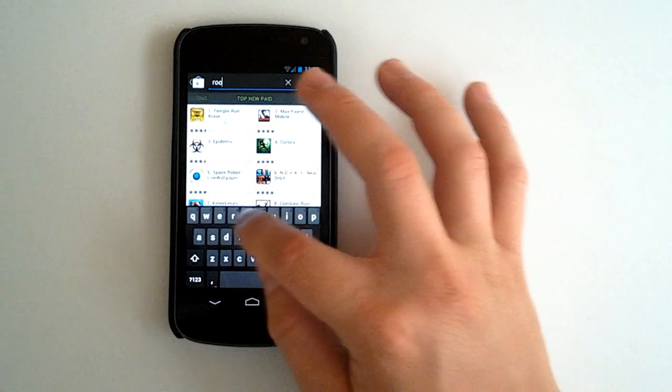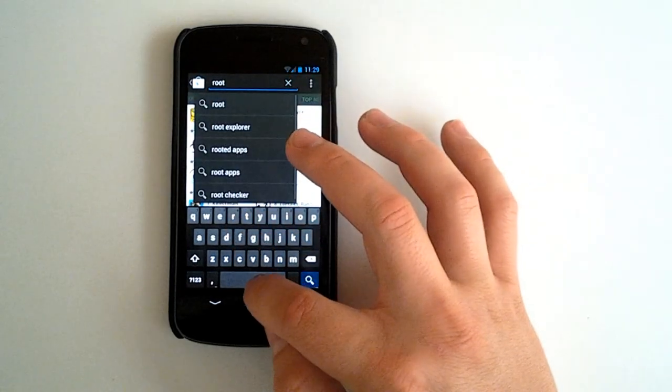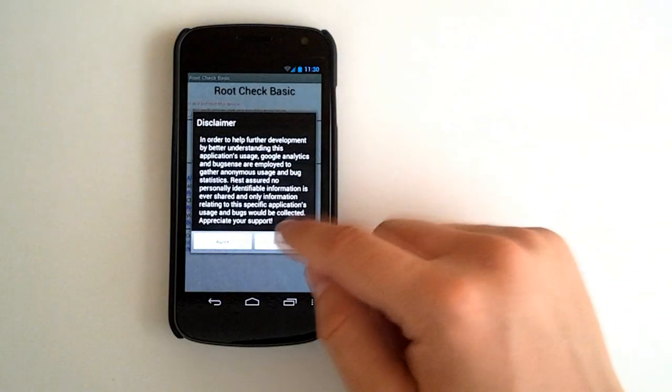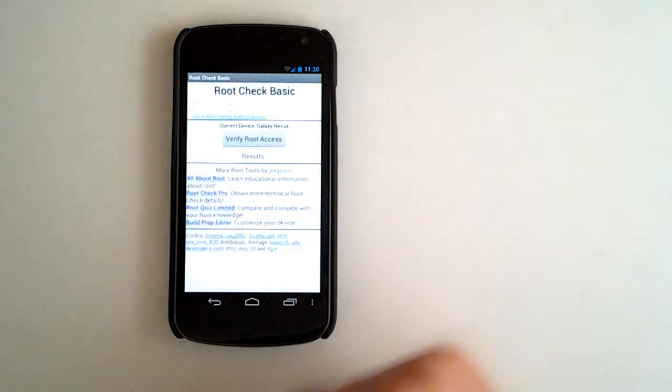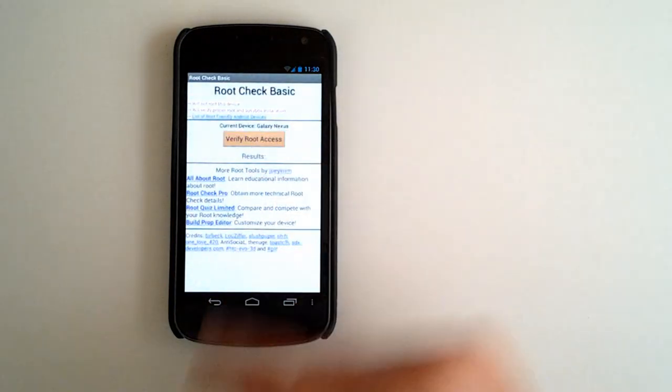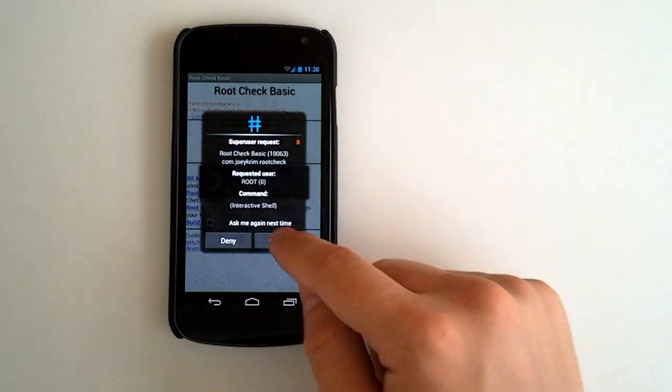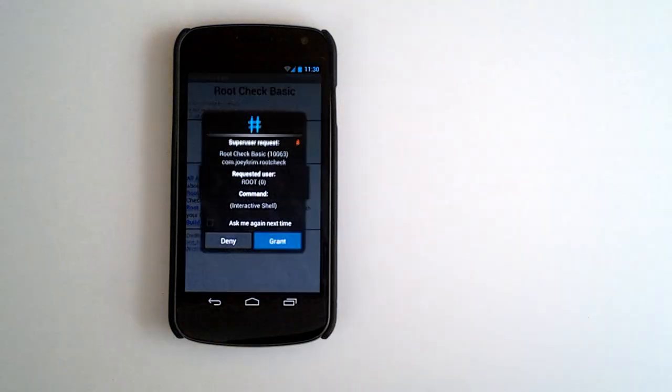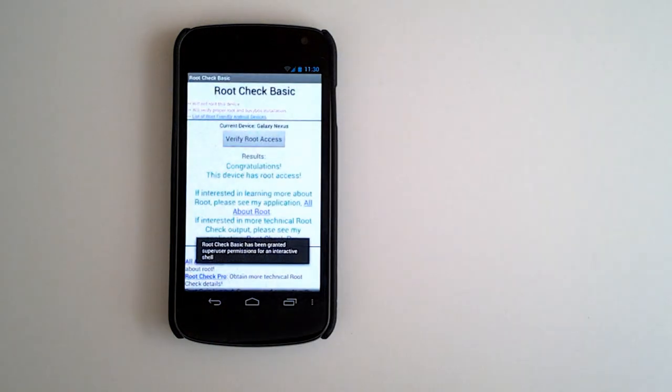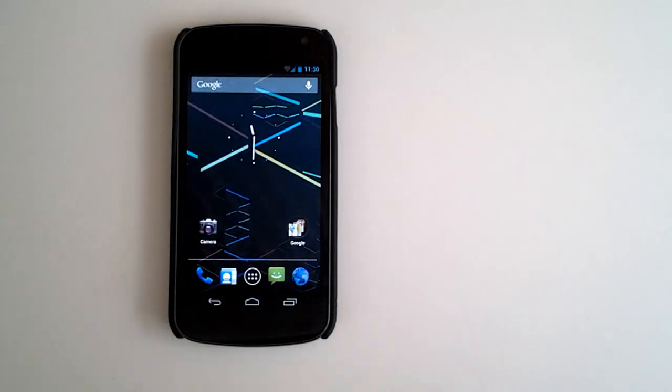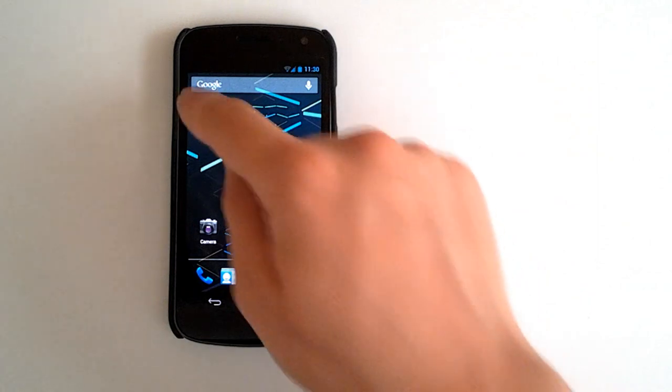Just going to go ahead and download an app. Going to get root check. Going to agree. Verify root access. Grant. We are in fact rooted. Very awesome. If you saw there, we have our menu coming up in the nav bar here.